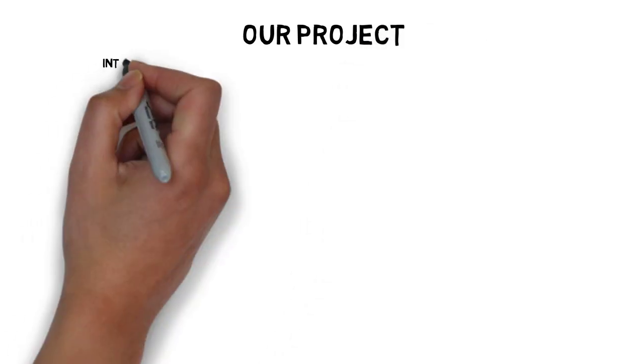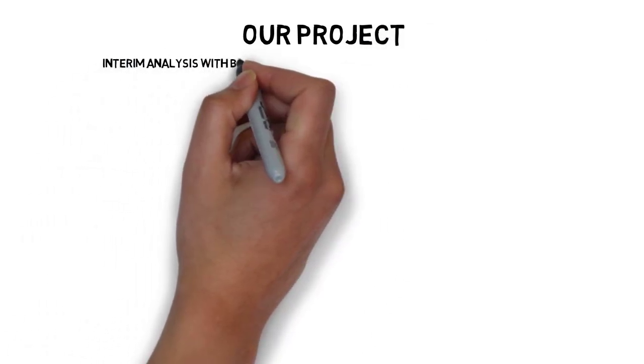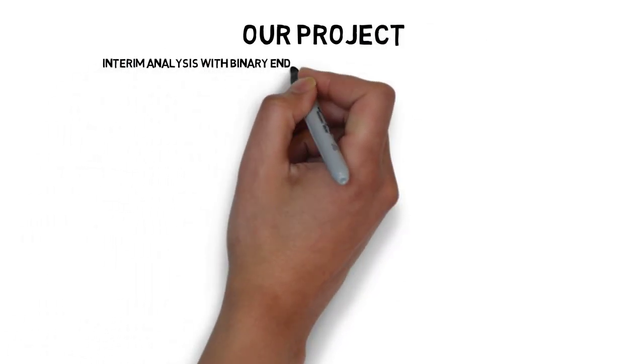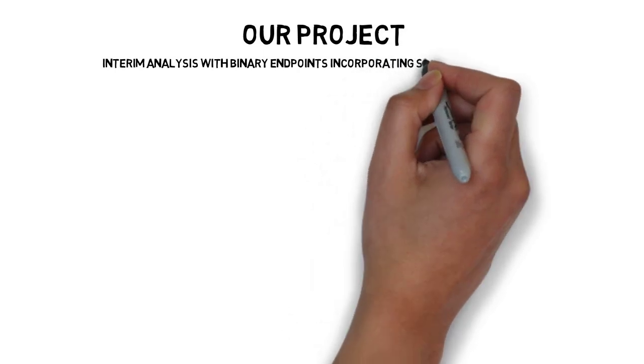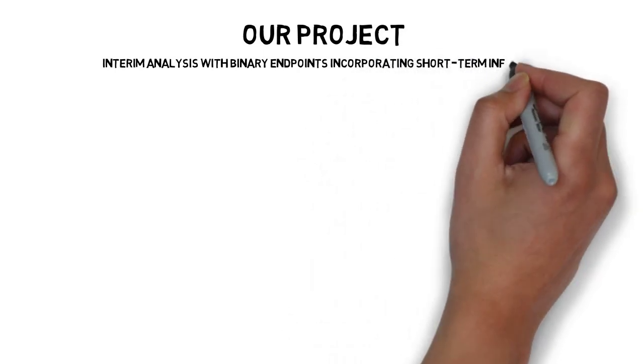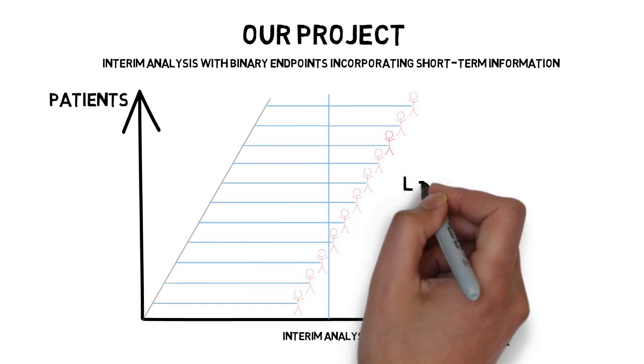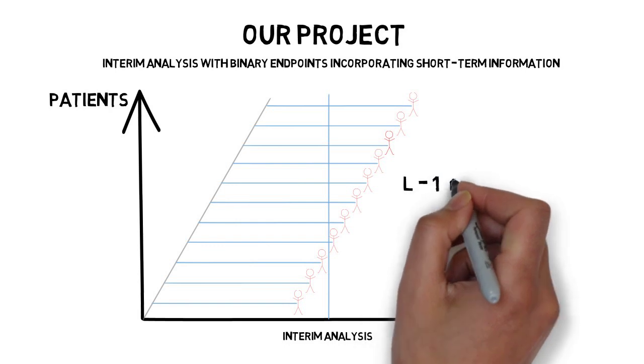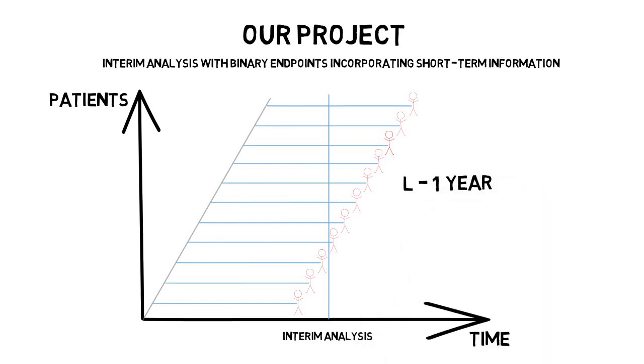So in our project, we considered a clinical trial design with an interim analysis where some additional short-term information is incorporated. So let us come back to the patient recruitment plot. The primary outcome in a trial, say L, is an observation on a patient that lasts for, for example, one year.